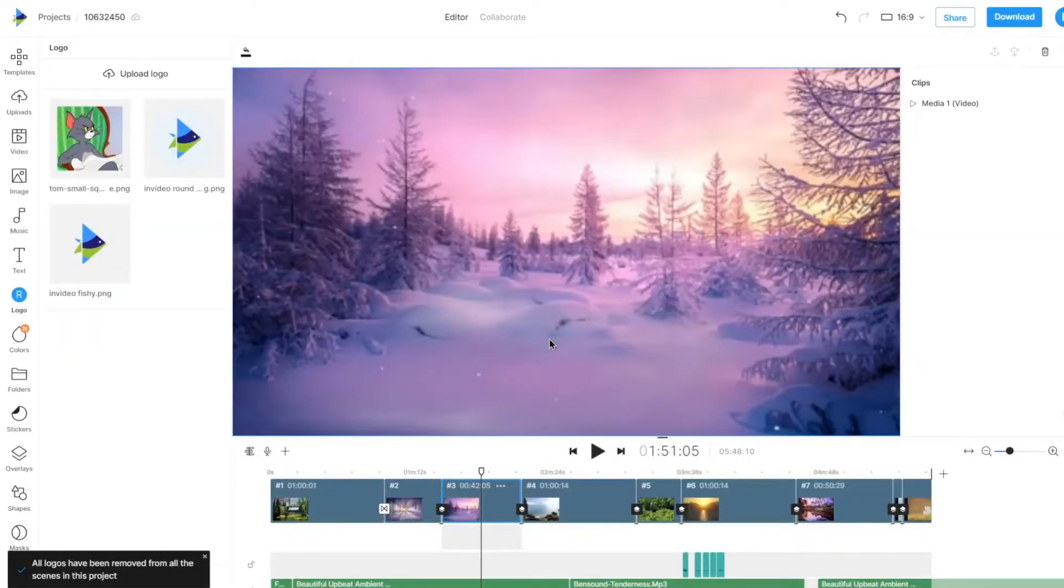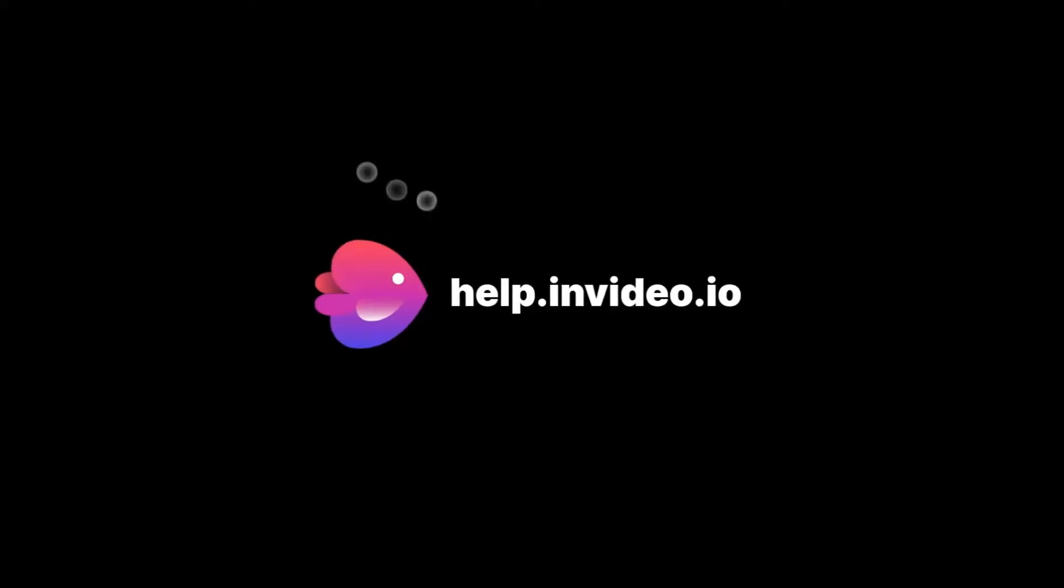If you want to learn more about making the most of InVideo or have any other questions, check out our page at help.invideo.io.